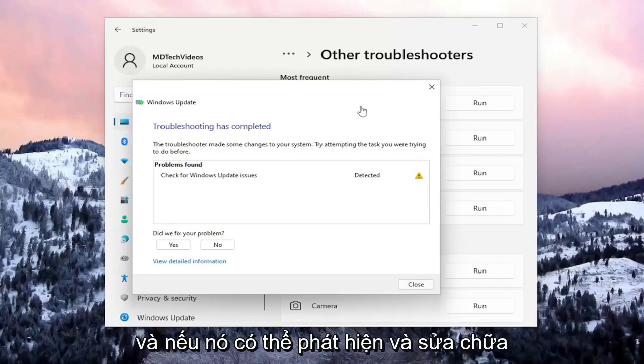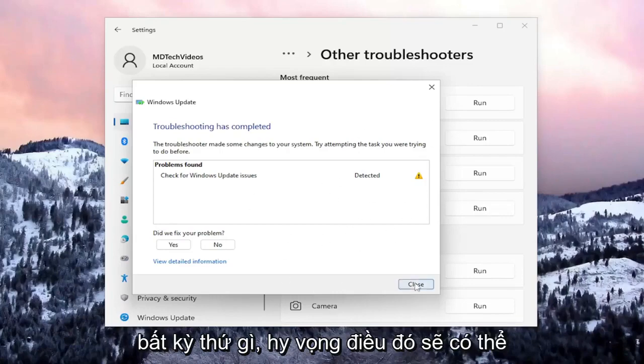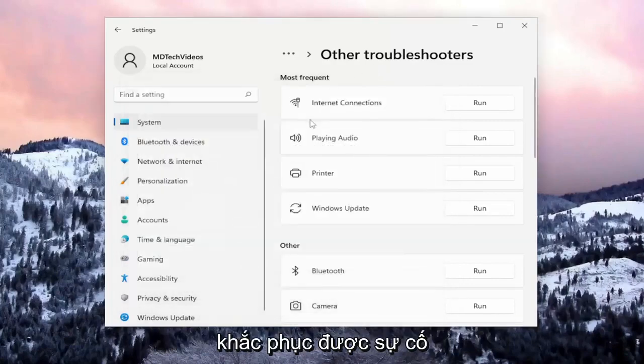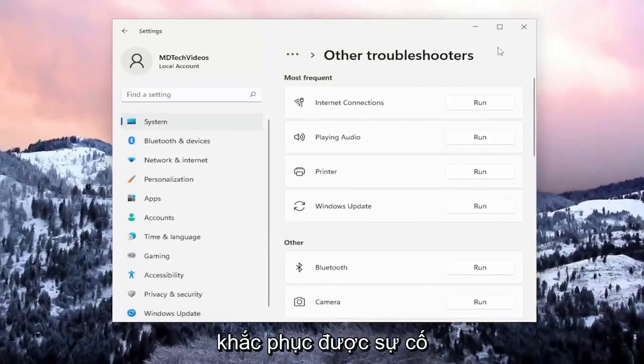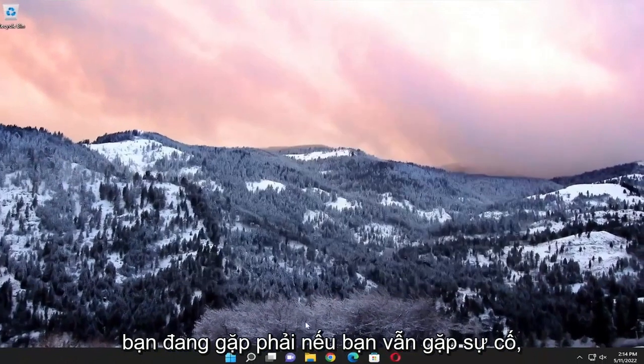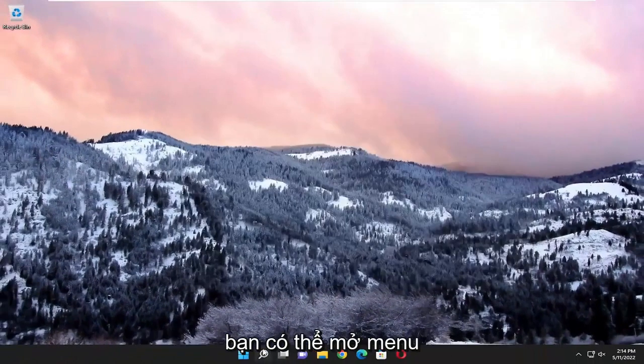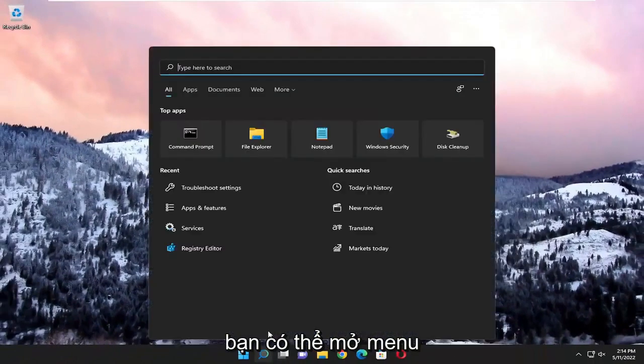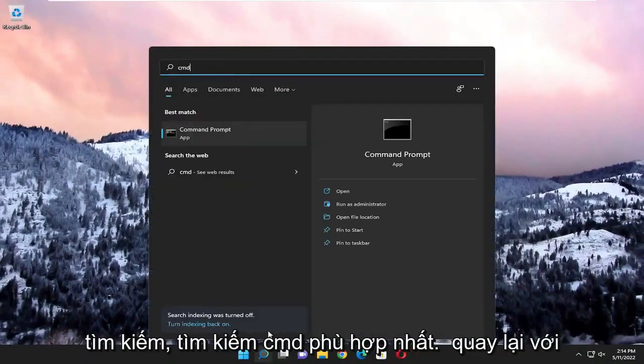And if it's able to detect and repair anything, hopefully that should be able to troubleshoot the problem you were having. If you're still having an issue, you can open up the search menu.